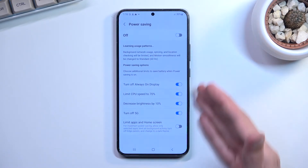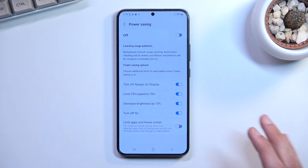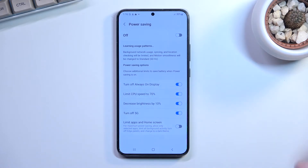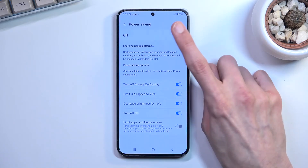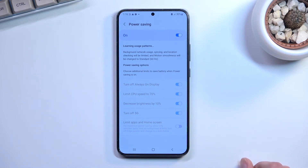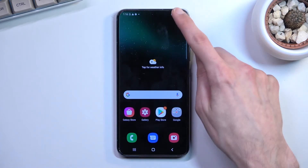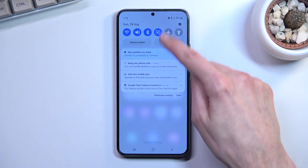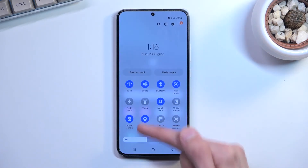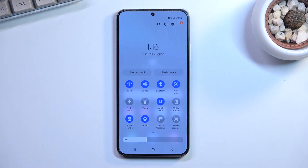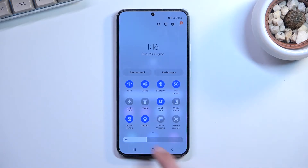Those are the settings you can choose here. If you want to save as much battery as possible, I wouldn't recommend changing anything. You can toggle on power saving mode right there by tapping on it, or by selecting the button from the notification panel, which is a little bit easier and quicker.